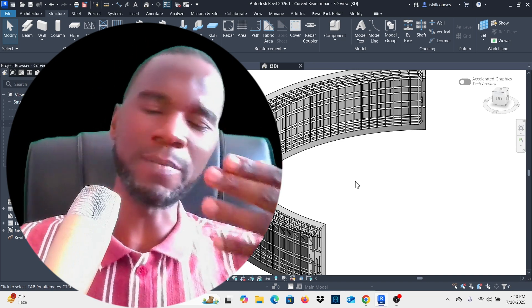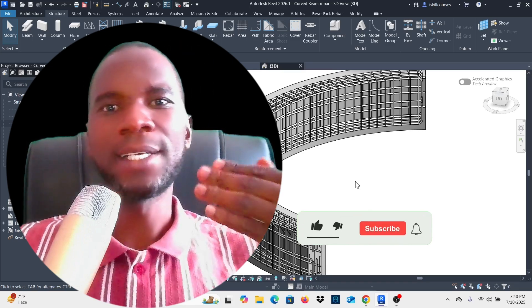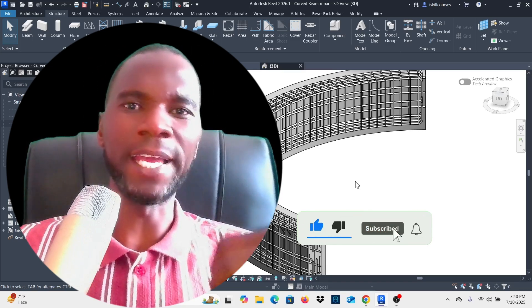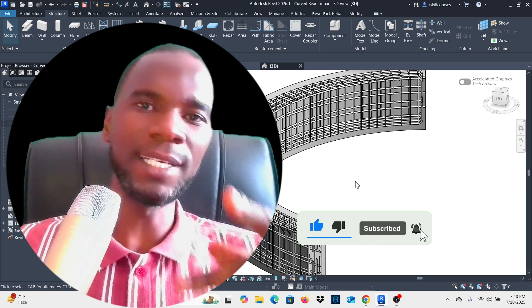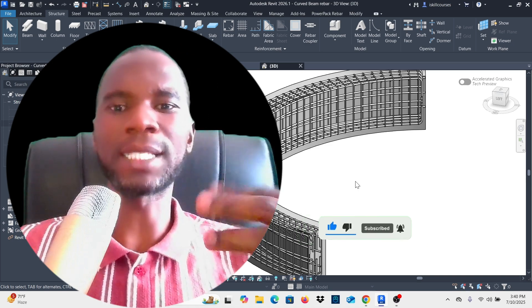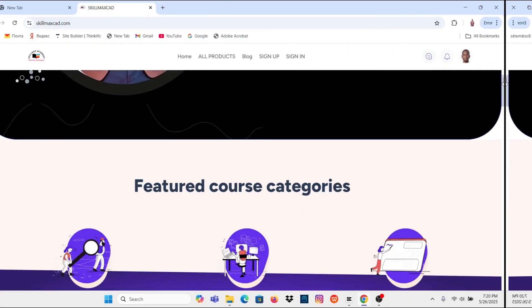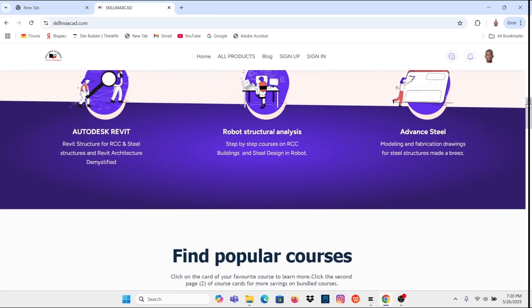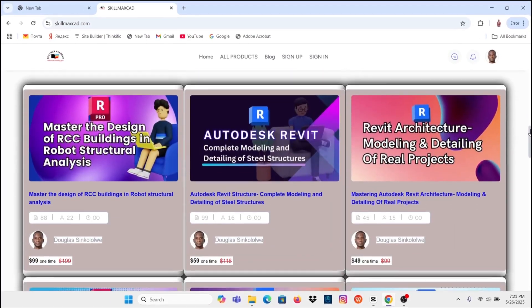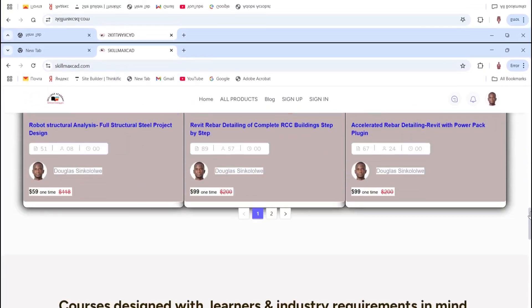If you like what I'm doing on this channel, please make sure that you like my videos, subscribe to my channel, and turn on the bell notification. Also check my website skillmaxcard.com where I've developed some detailed courses in Revit Architecture, Robot Structural Analysis, and much more.